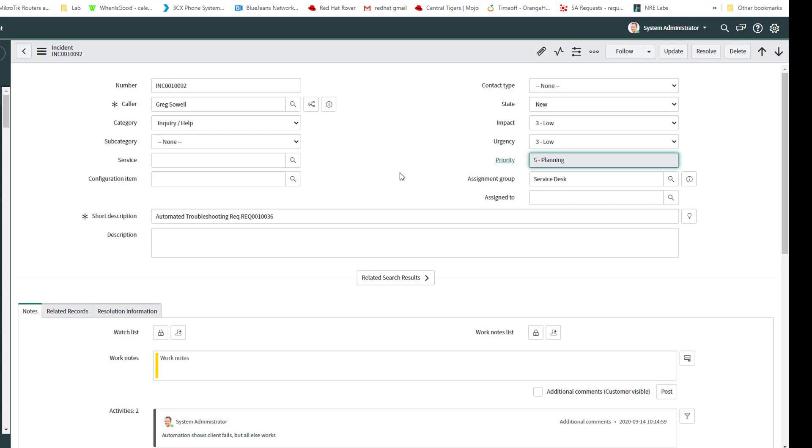So what really interests me is how would you use something like this in your environment? You know, what are those top tickets that you see coming into your ticket system? And how could you conceivably automate some of the troubleshooting, maybe even some of the repair to that? So thank you guys, please leave any questions or comments below, and I'll see you next time.